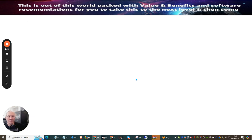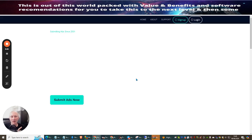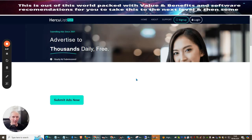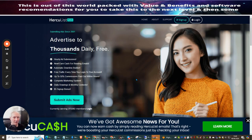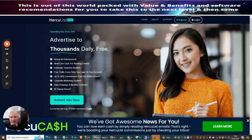Now, what Herculist is, is an actual mailer. It's a mailing system. There are two ways that you can join this. You can join this absolutely free, where you can actually send out every two to three days to 3,000 people. And this is a great way of building up your email list freely.